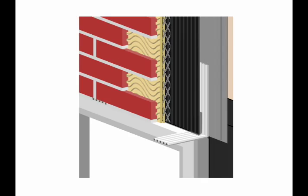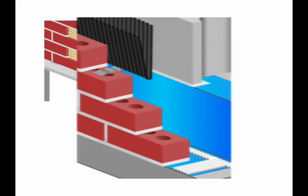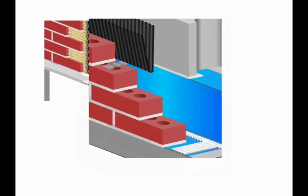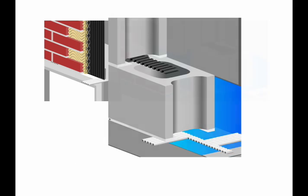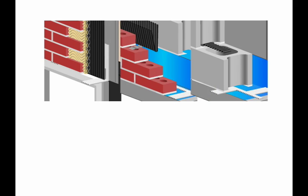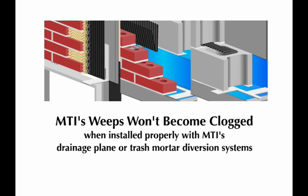When combined with MTI's drainage plane and trash-mortar diversion technologies, you can rest assured that MTI's weep systems won't become clogged with trash-mortar or scratch-coat squeezings.